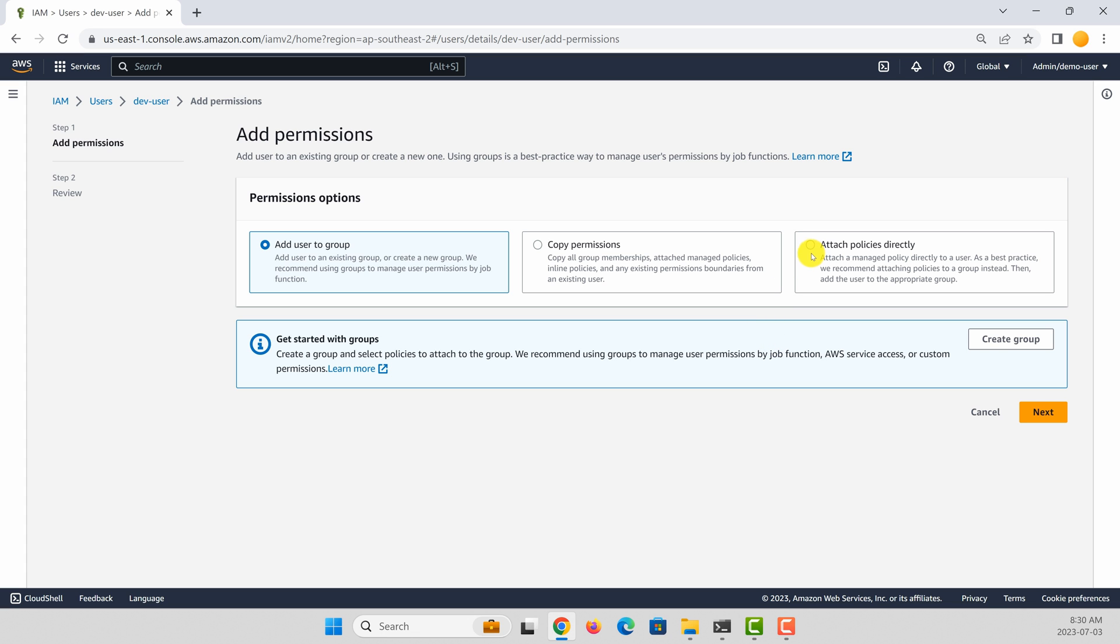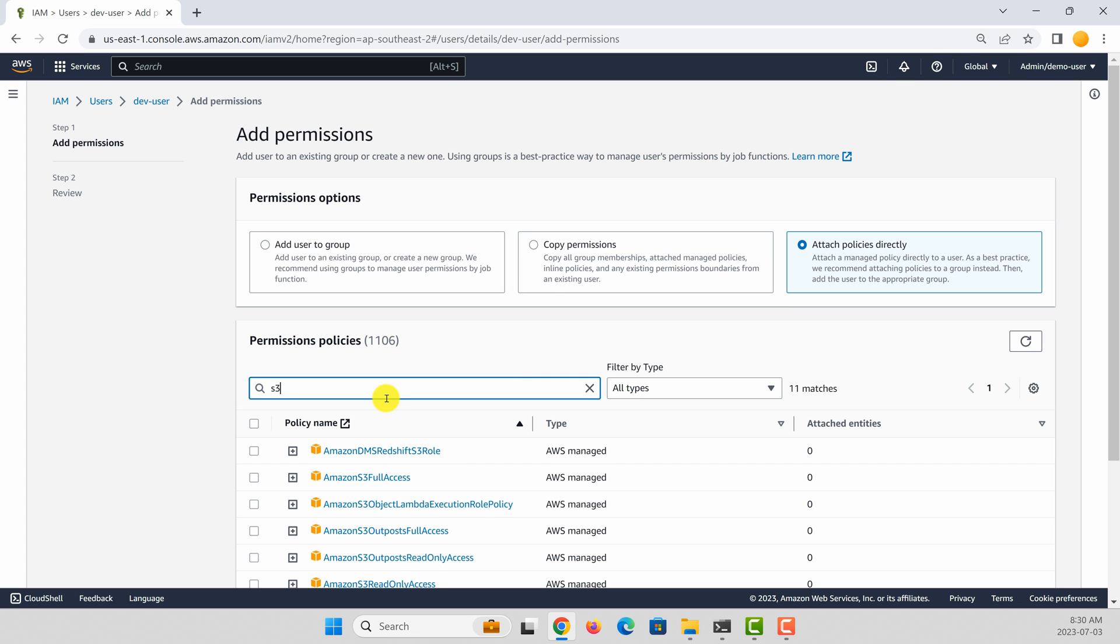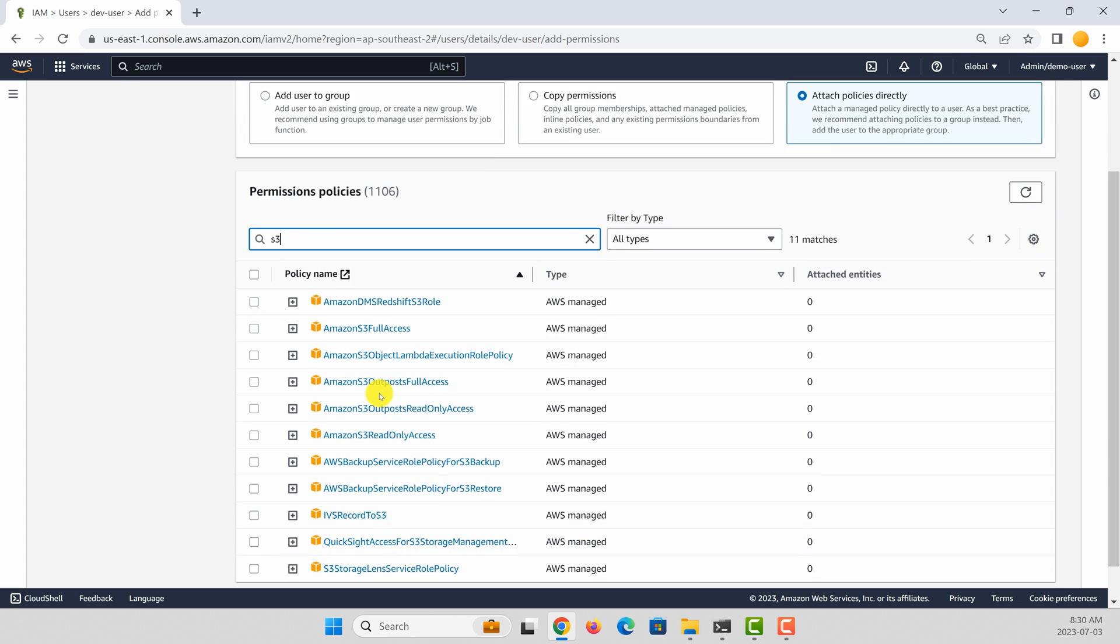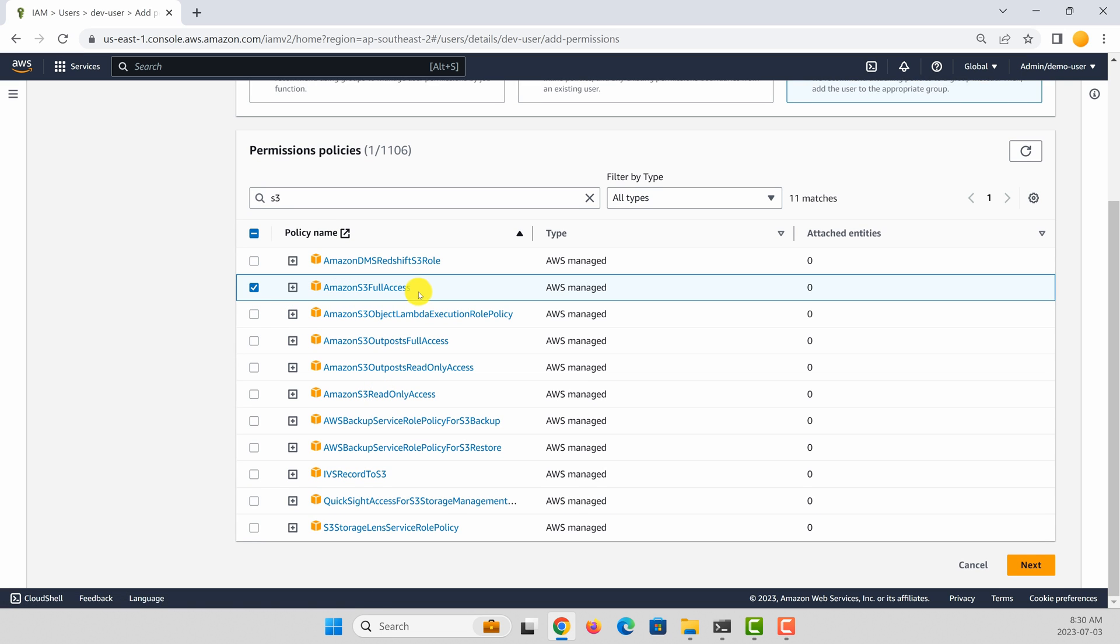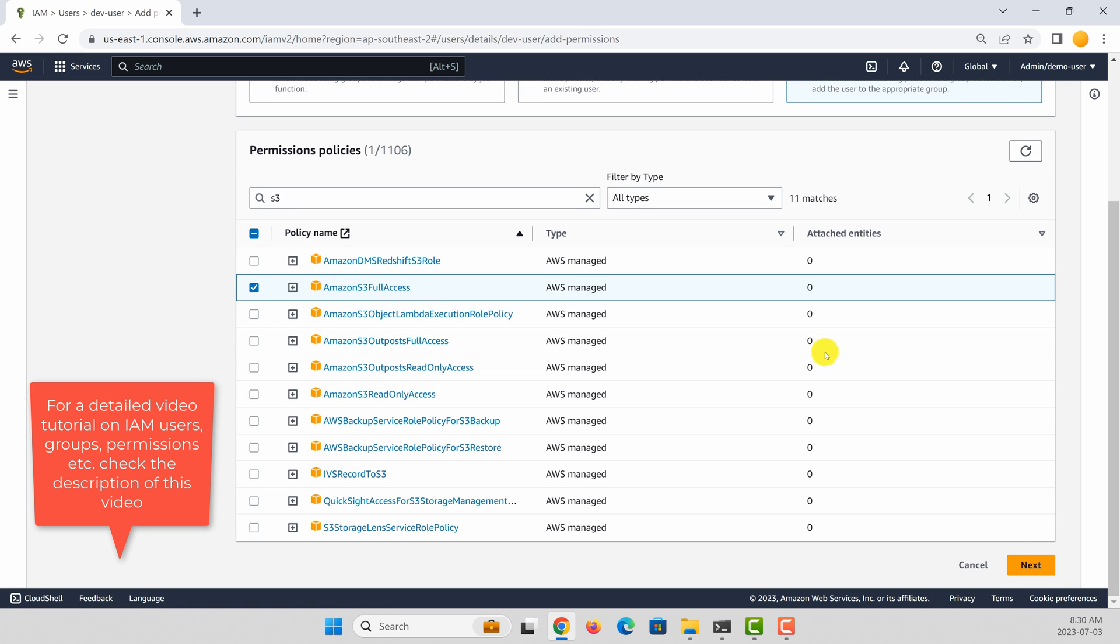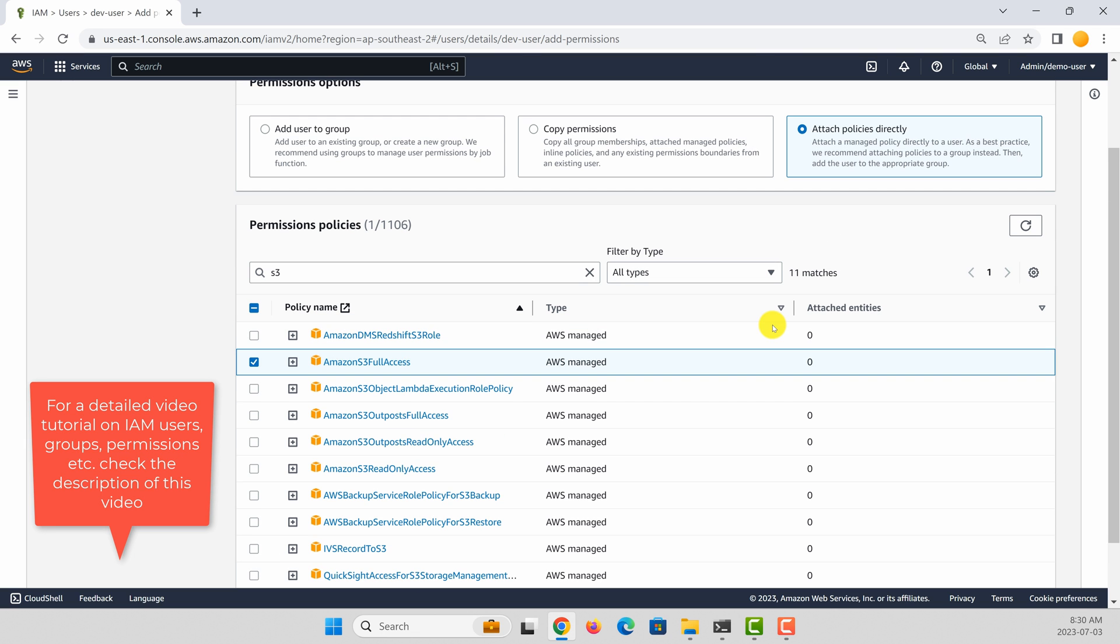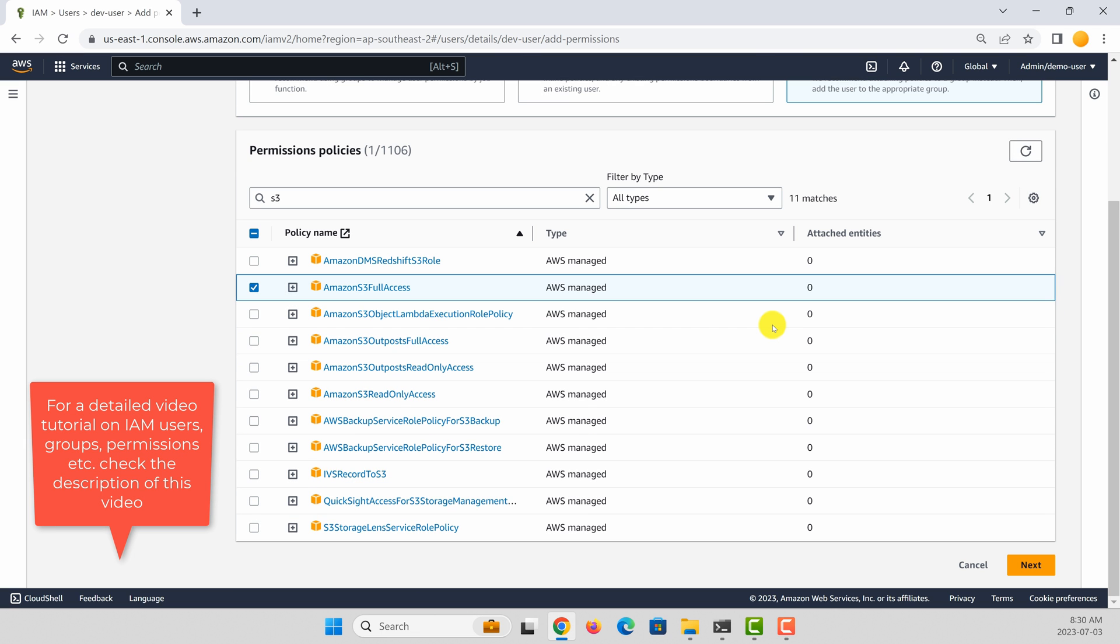So let's attach a policy directly and then search S3. And I want to grant Amazon S3 full access. You can of course customize these policies. To know more about IAM policies, users, and groups, feel free to watch the video given in the description.